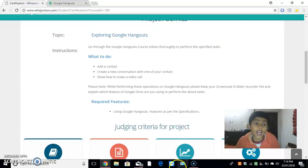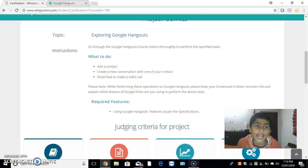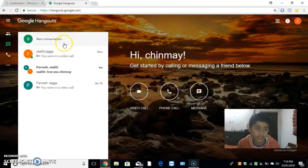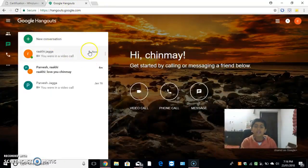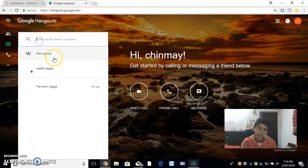Let us start. We have to add a contact. To add a contact, we have to click on new conversation.